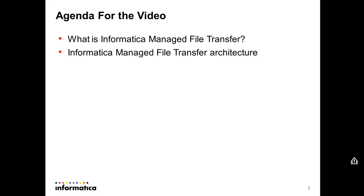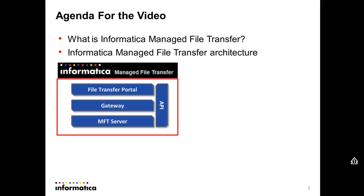Here is a short overview about the architecture. There are four main components. The first one is the MFT server. This one is the main engine in the environment, responsible to process the file.